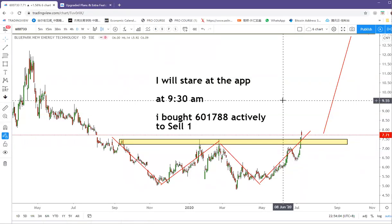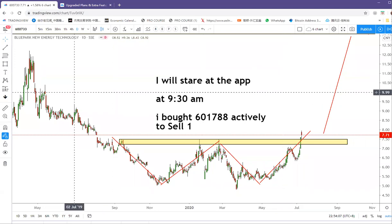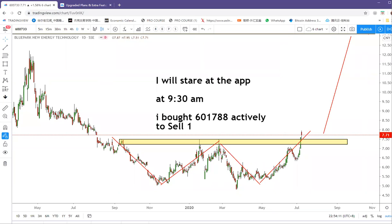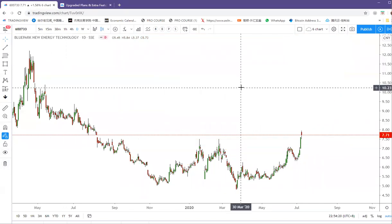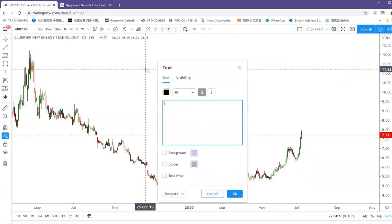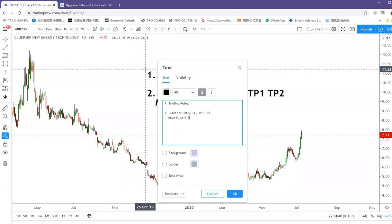For trade management strategy: you have to have clear trading rules. Rules for entry, rules for stop loss, rules for TP1 and TP2, rules for risk per trade. You need to define all of these. Ping An is moving up - that's a good sign. So the framework is: define entry rules, stop loss rules, take profit levels, and risk management rules for each trade.